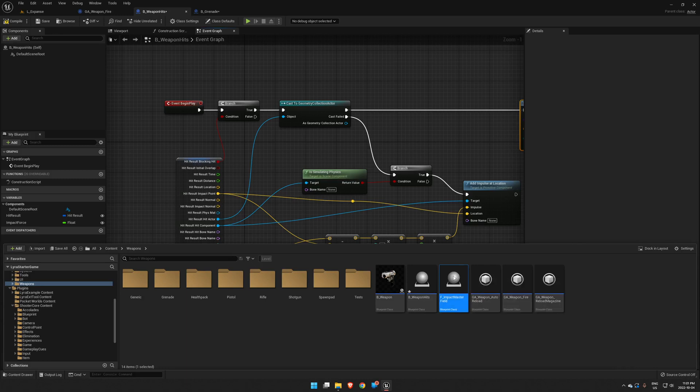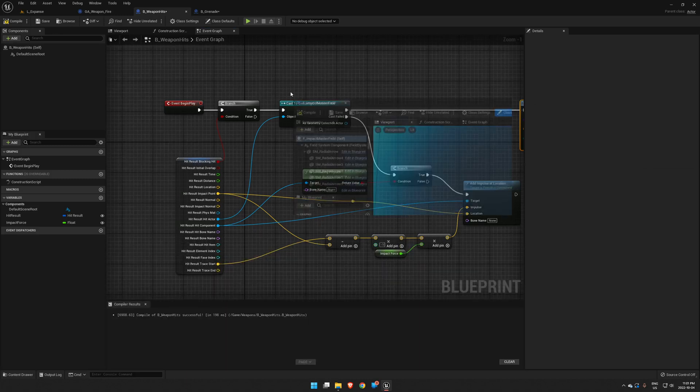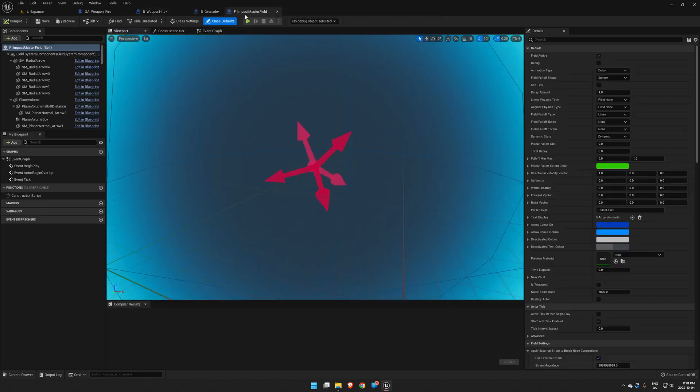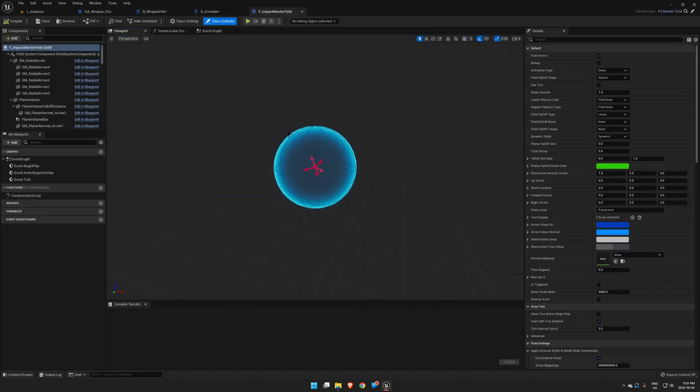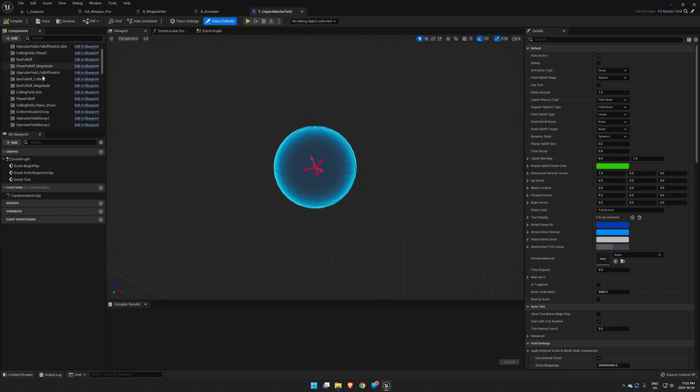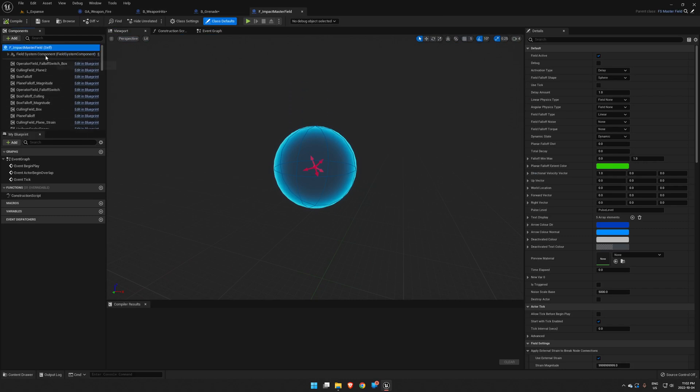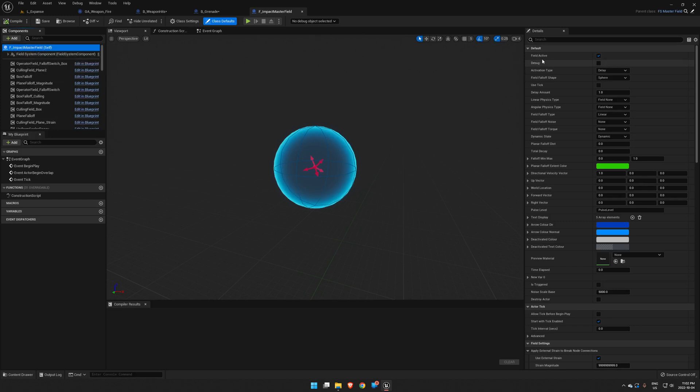So if we open this guy up, we get a very complex actor that has a ton of stuff happening inside of it, but we're just going to work on the top level of it here.